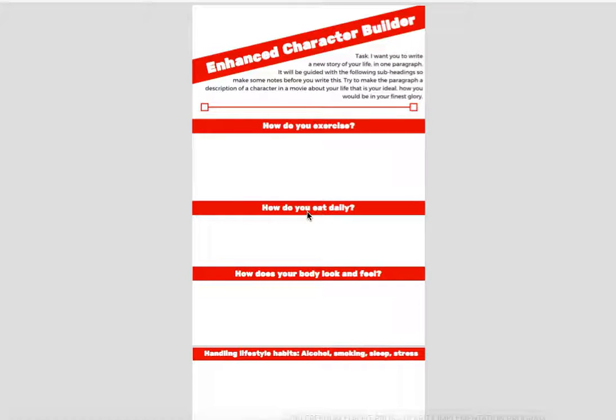Thank you for looking at the enhanced character builder. This exercise is dedicated to you building your future self, taking the story of your life, the one that you envision and want to pull into your own reality right now. These are simple exercises that are going to help guide you to see that future and be that person.